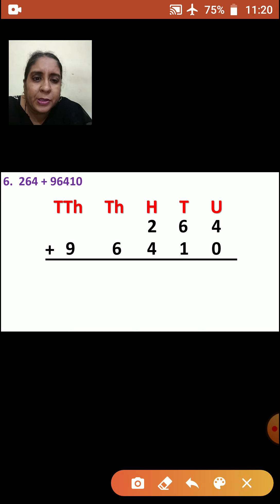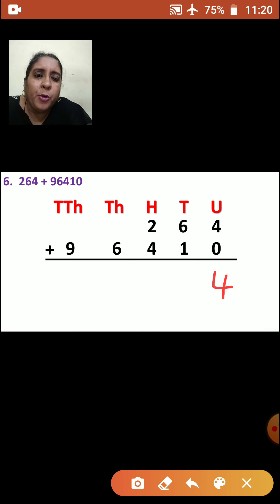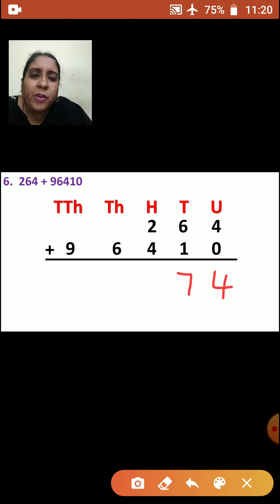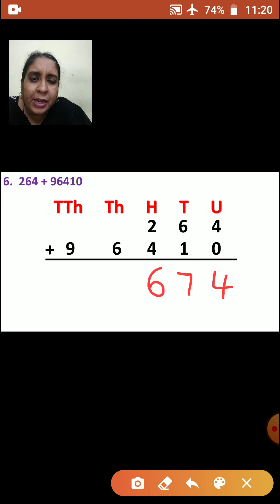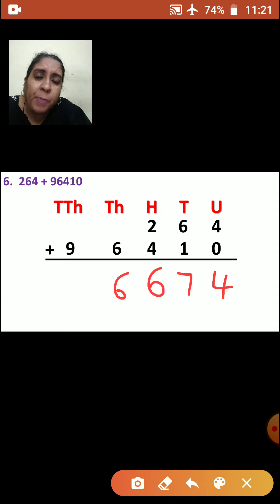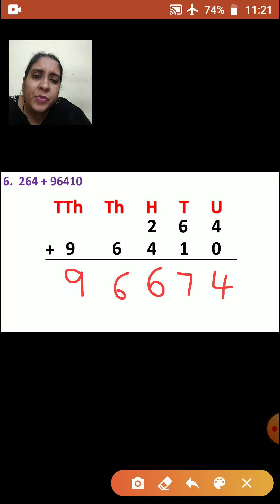Now after arranging, you are going to add the numbers. We will add units place: 4 plus 0 is how much? 4. Now we will go to tens place: 6 plus 1 is how much? It is 7. Now hundreds place: 2 plus 4 — how much is it? 6. Now thousands place — there is no number up, only the down number, so that will come down as 6. Here also ten-thousands place: there is no number, so you will bring that 9 down. So what is your answer? 96,674.